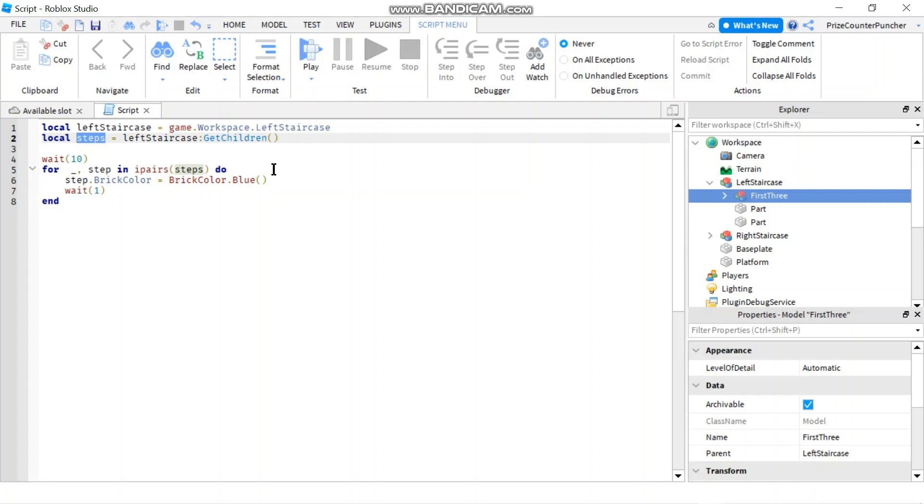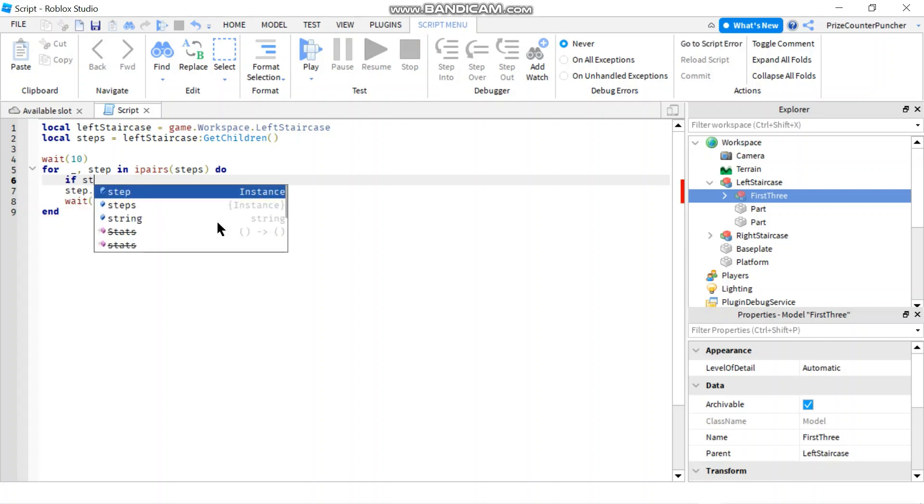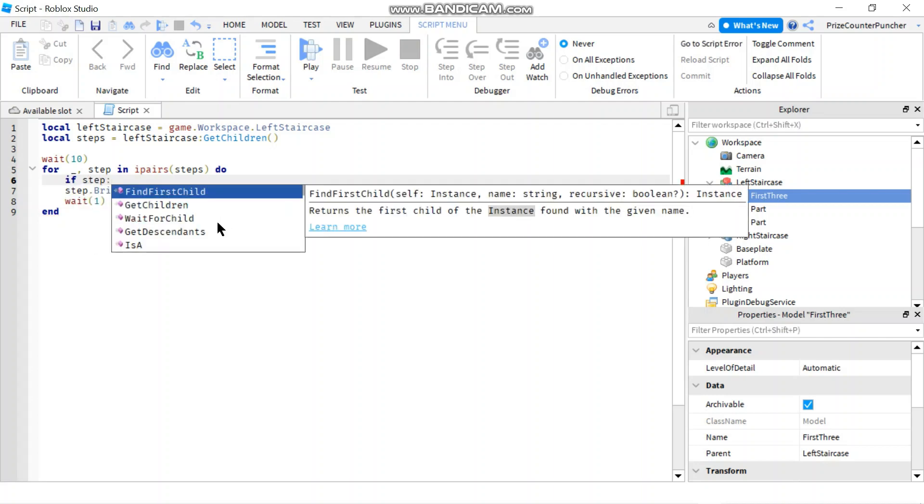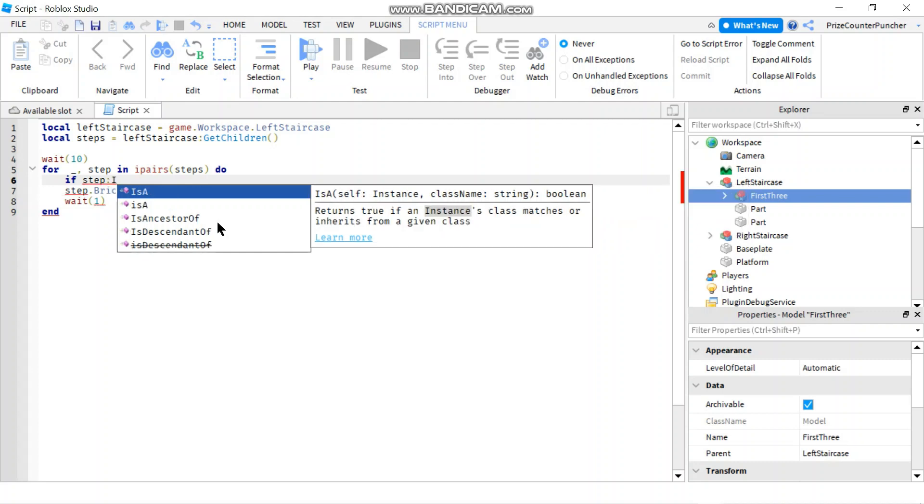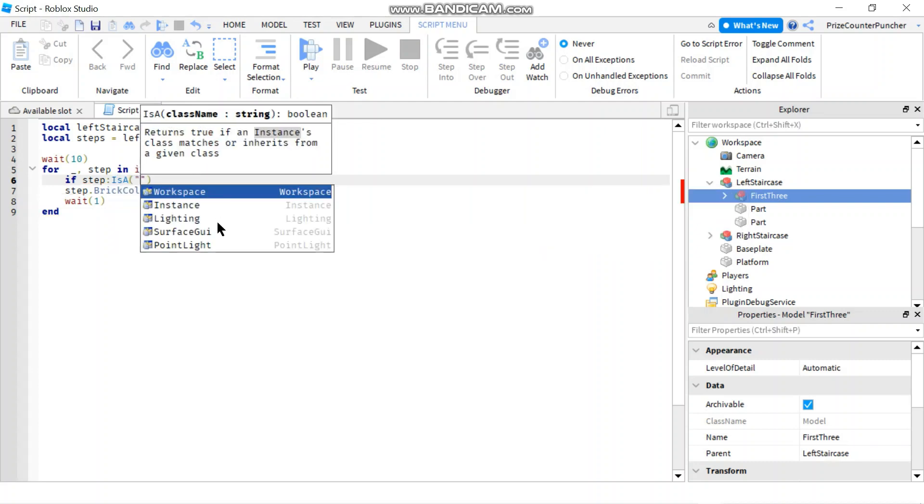I'm going to check to see if step:IsA('Part'). I only want to change the brick color if my step here is a part.